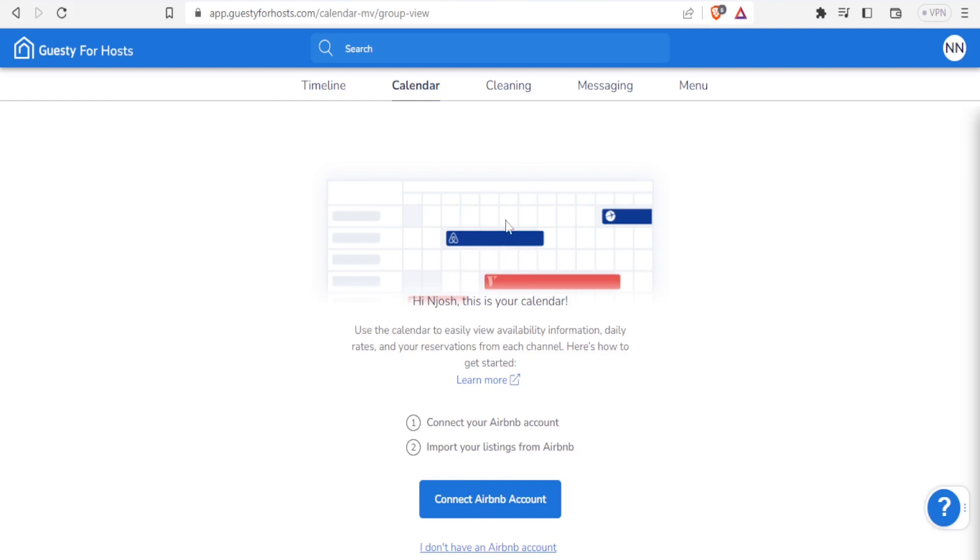Once you connect your Airbnb and people have made bookings, your calendar will appear like this where you'll be able to see your check-in, who has checked in, who has checked out, who has booked. This will be used for all your channels and makes it so easy for you to manage all your channels in one place.